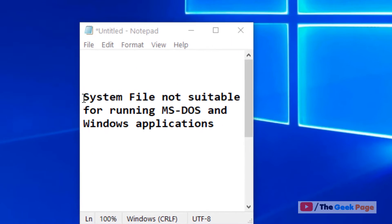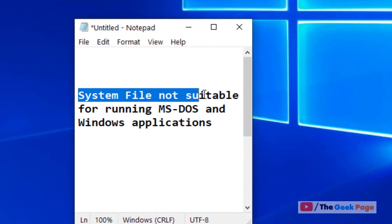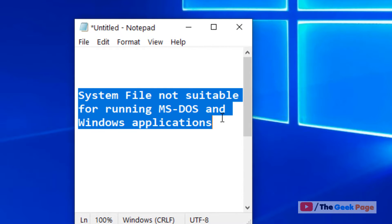Hi guys, if you are facing this problem - system file not suitable for running MS-DOS and Windows applications - here is the fix.